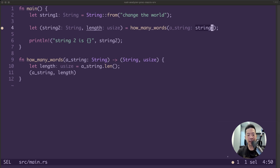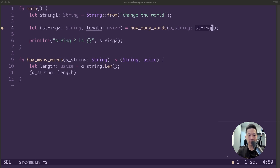You can think of a reference like a pointer that has an address that you can follow to access the data stored at that address. And unlike a pointer, a reference is guaranteed to point to a valid value for its data type, for however long that reference is still valid and within scope.